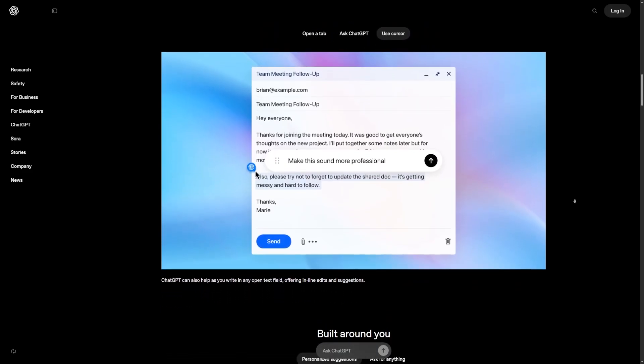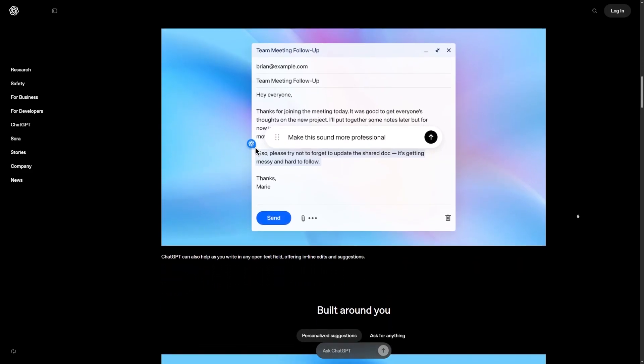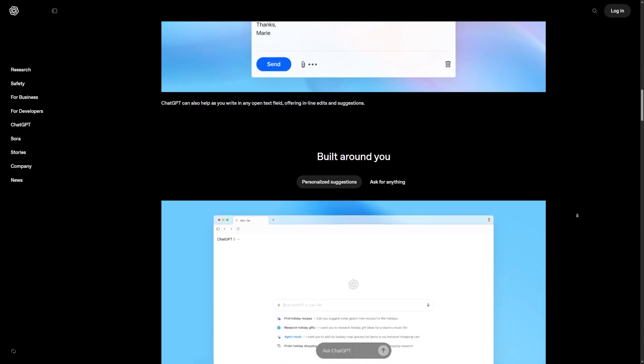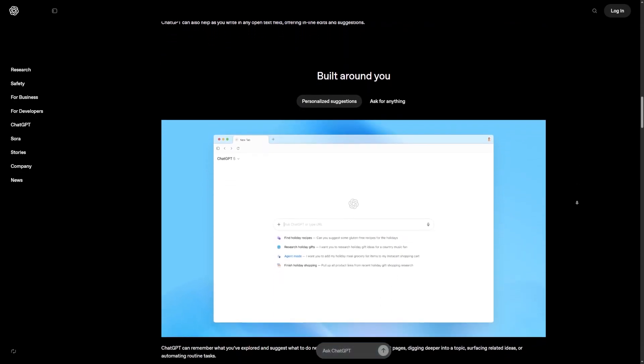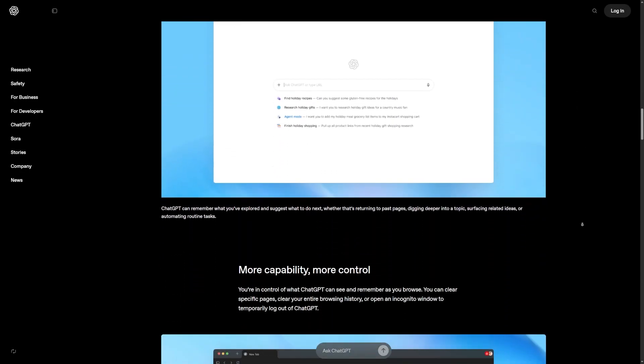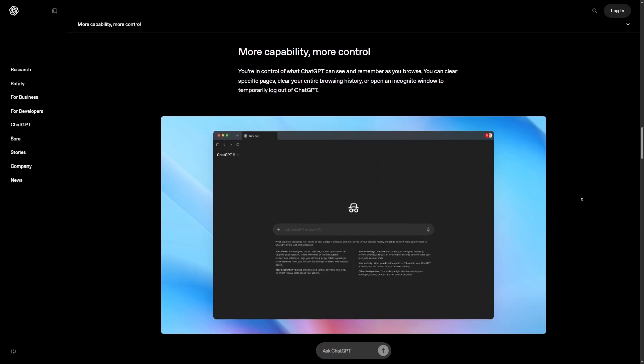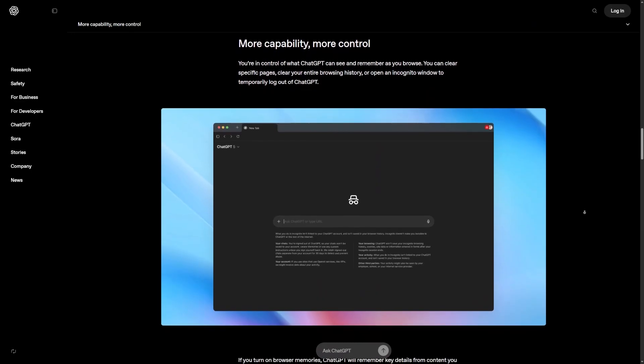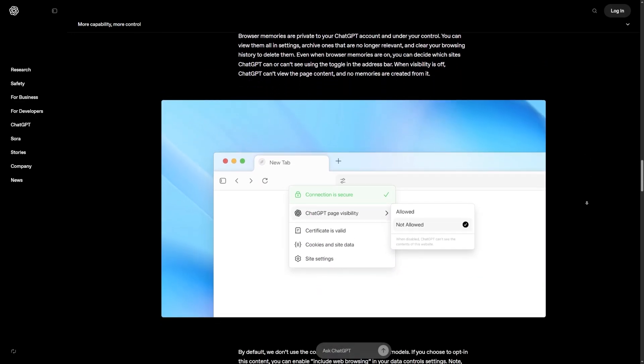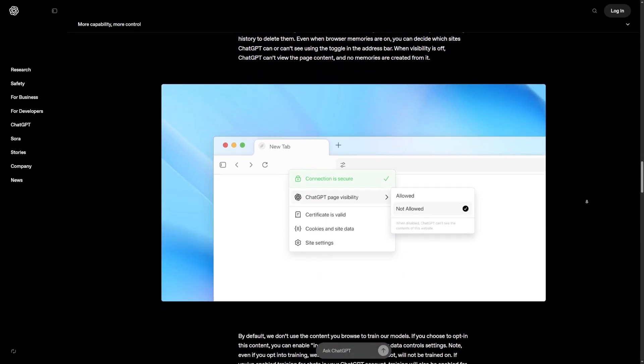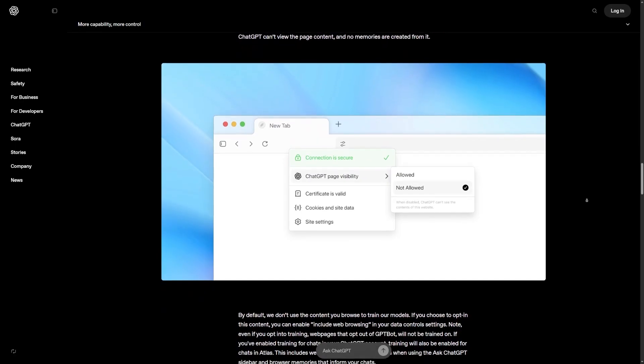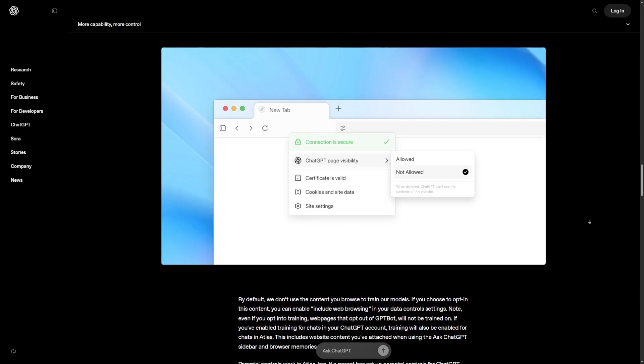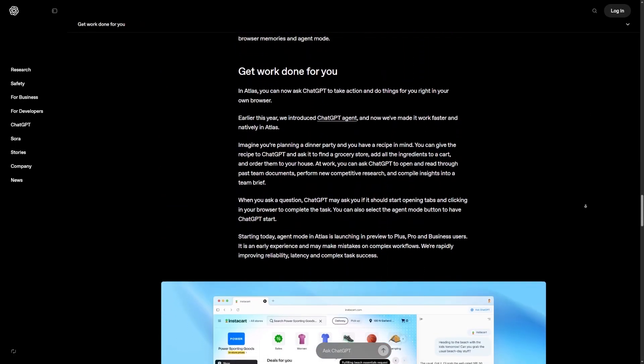You can set when Agent Mode needs your approval, you can turn memory on or off. You can control exactly how much the browser participates in your work. This means the browser adapts to your personality and your workflow instead of expecting you to adapt to it.